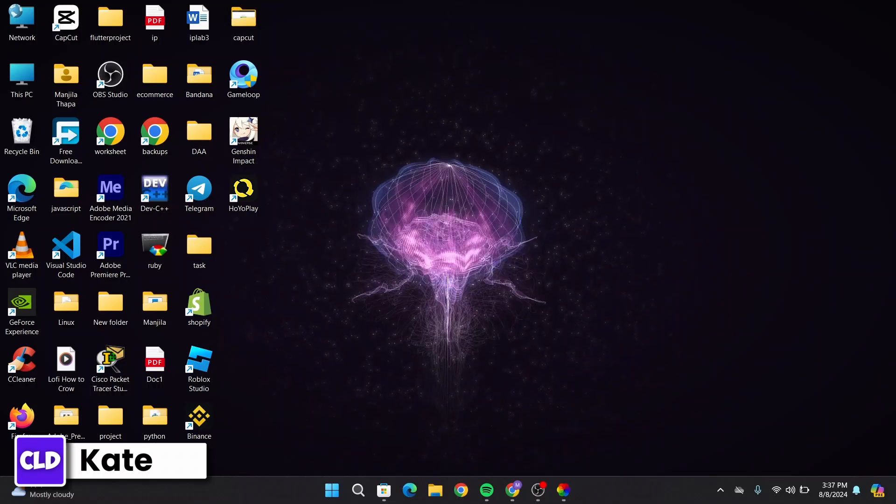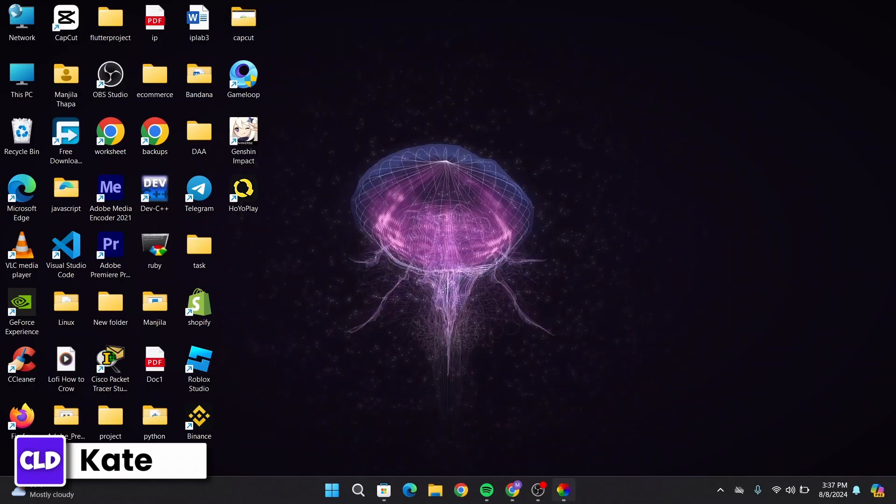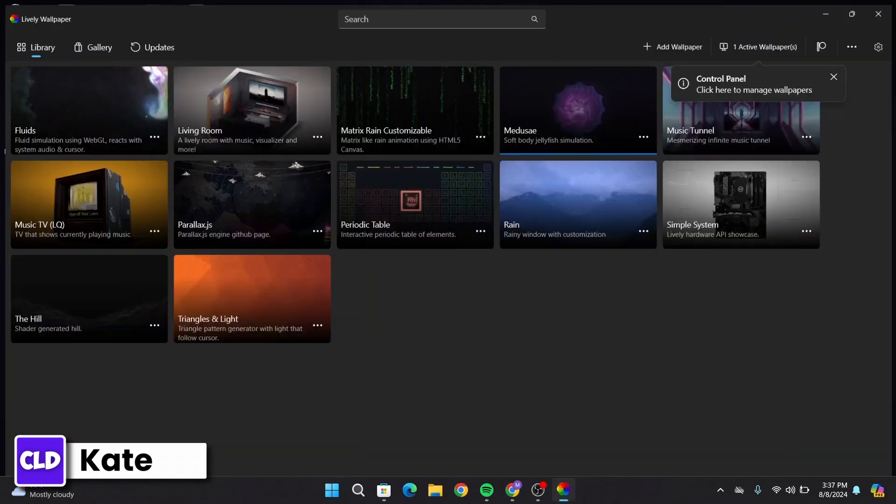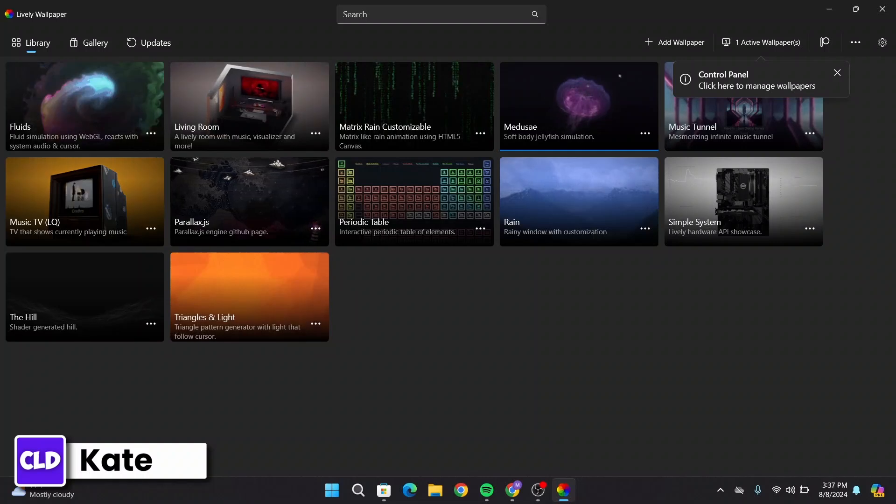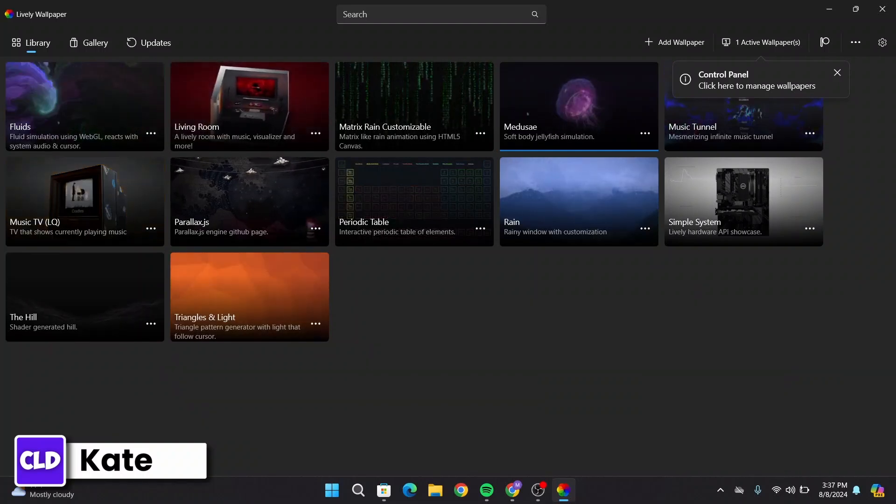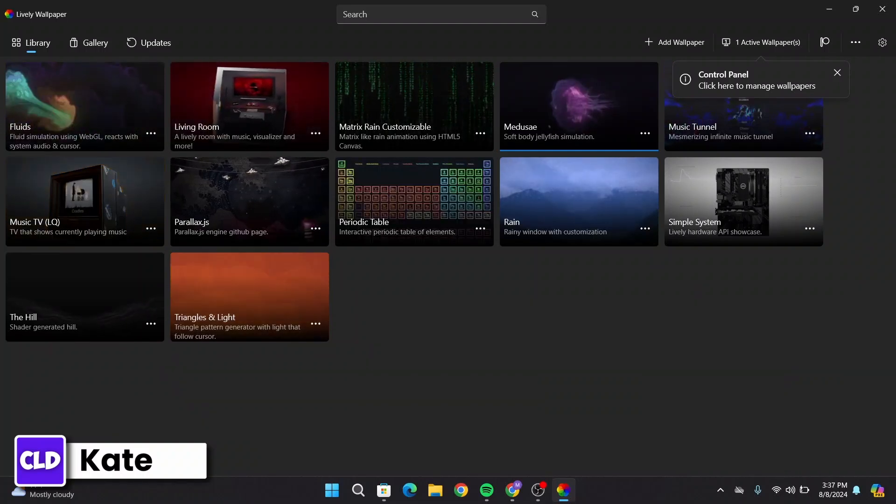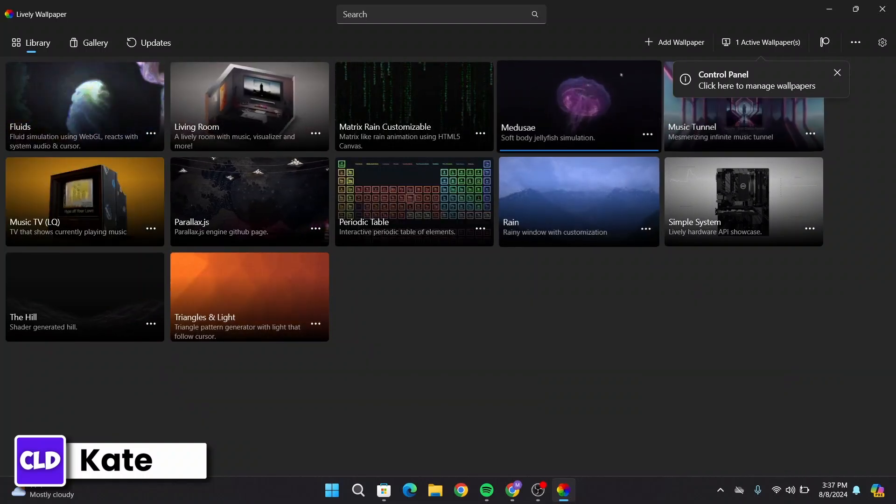Now if you'd like to choose another one, you can simply open up Lively Wallpaper again and then change it. If you want to add it from your device, then click on Add Wallpaper.